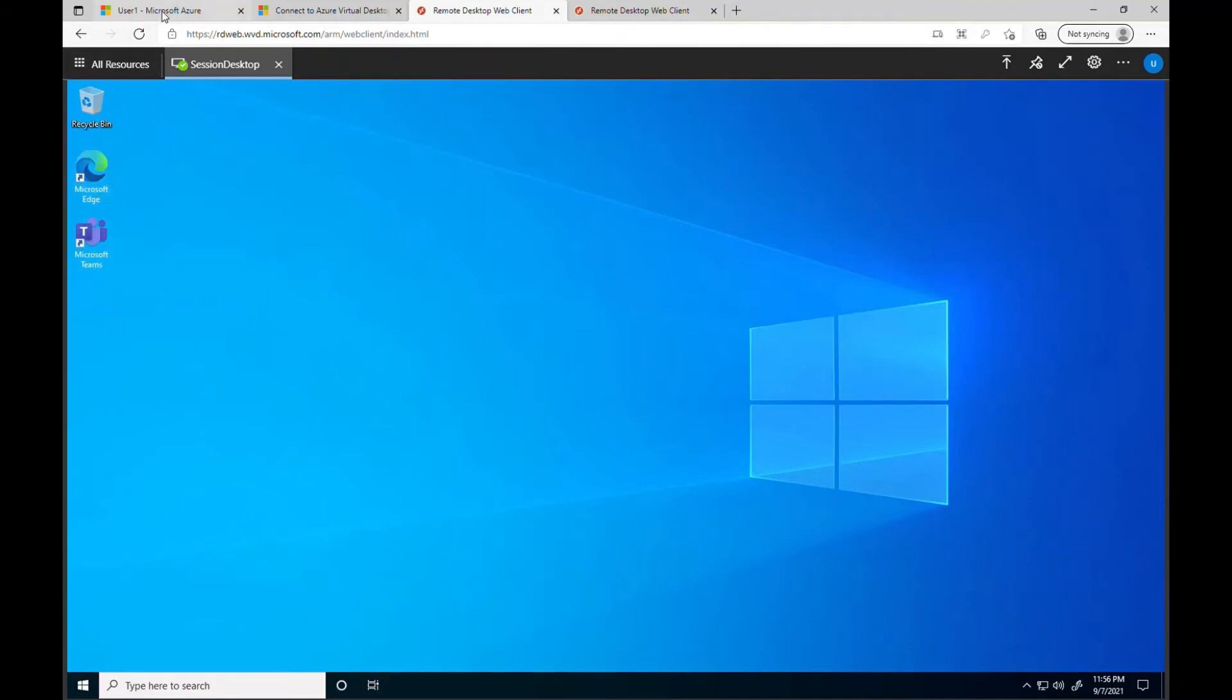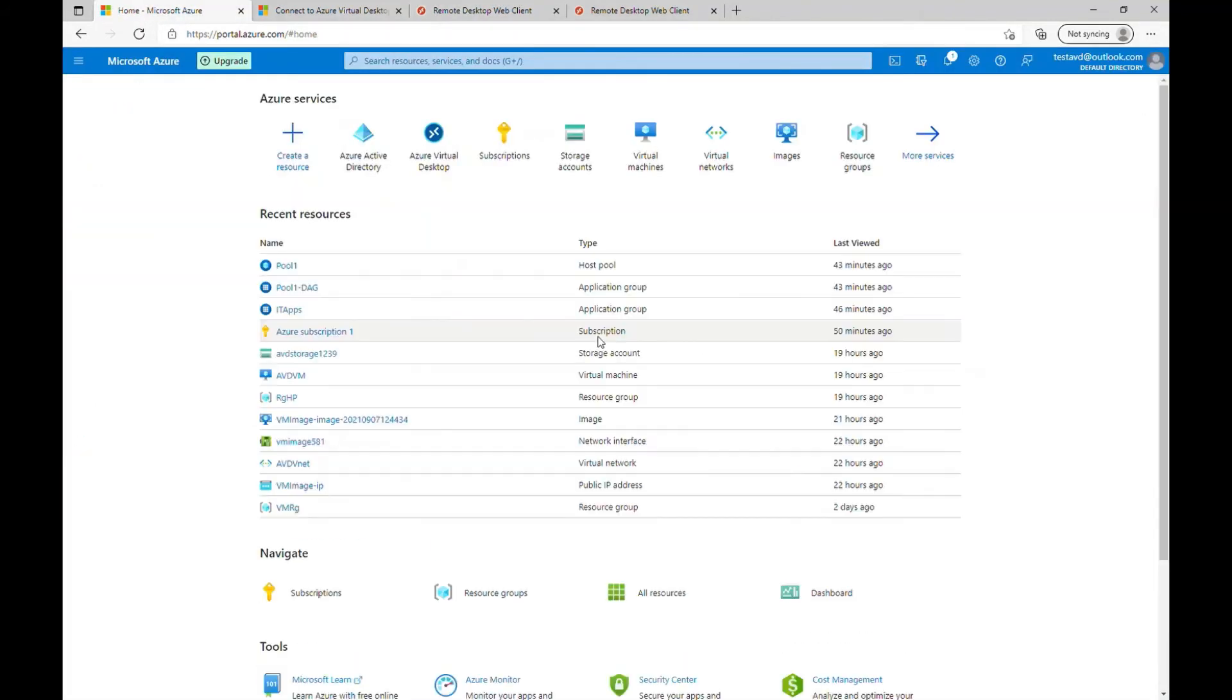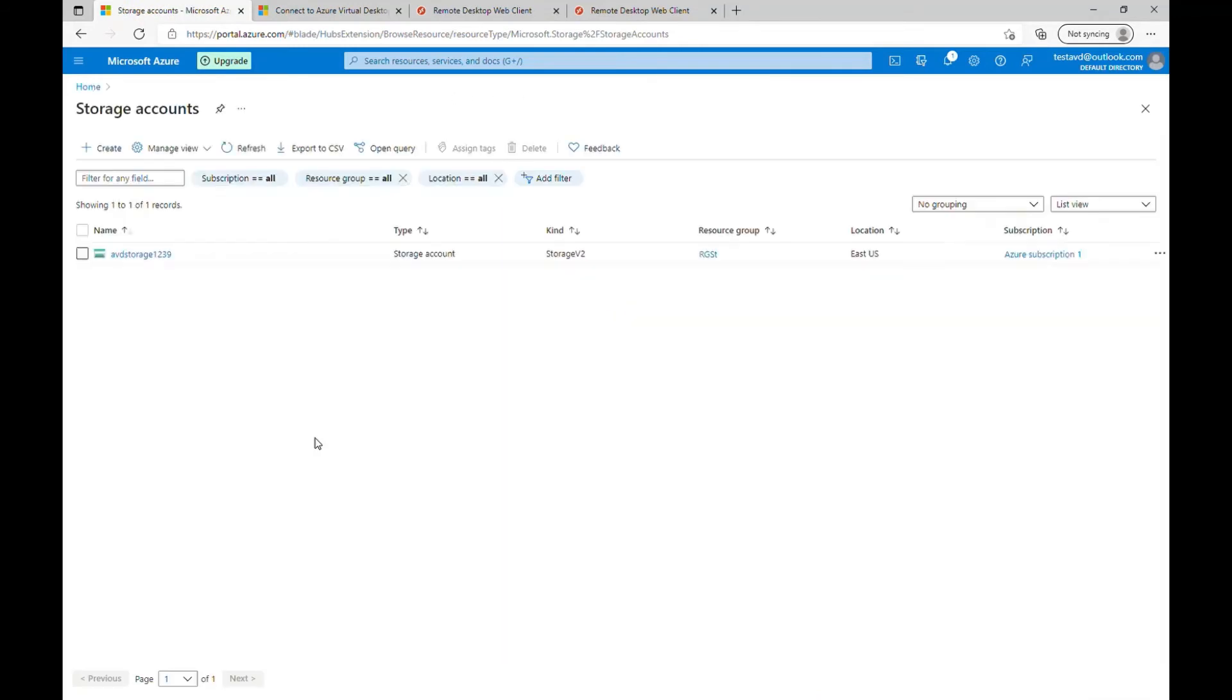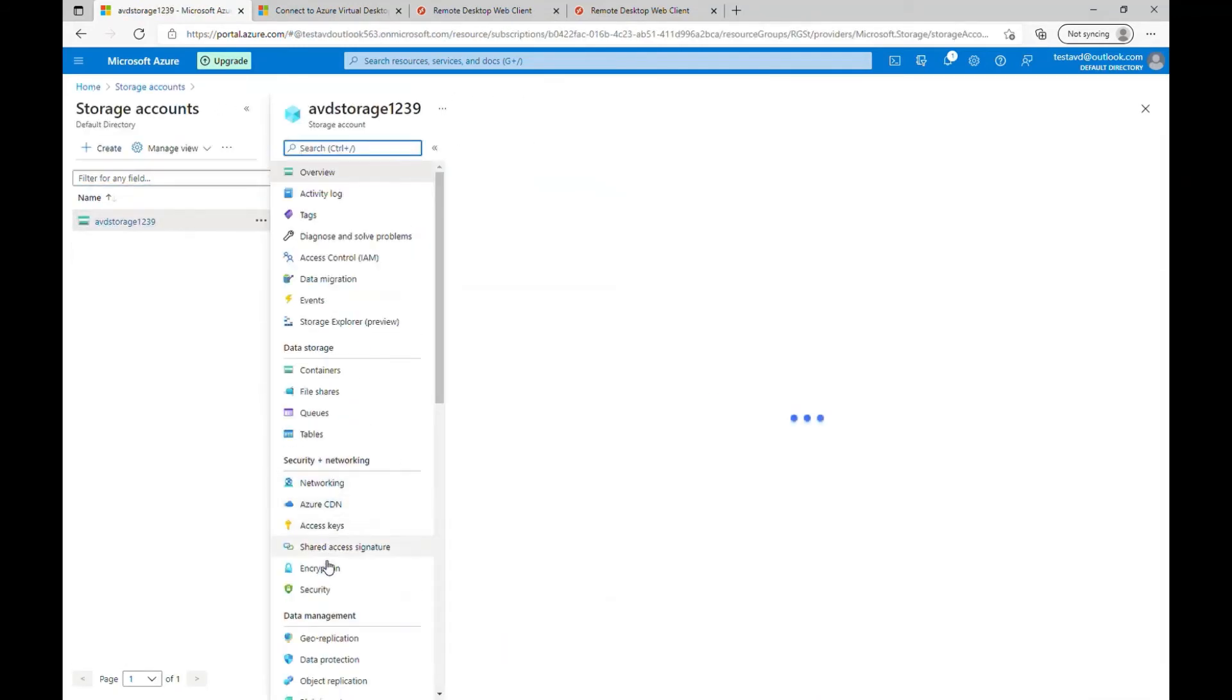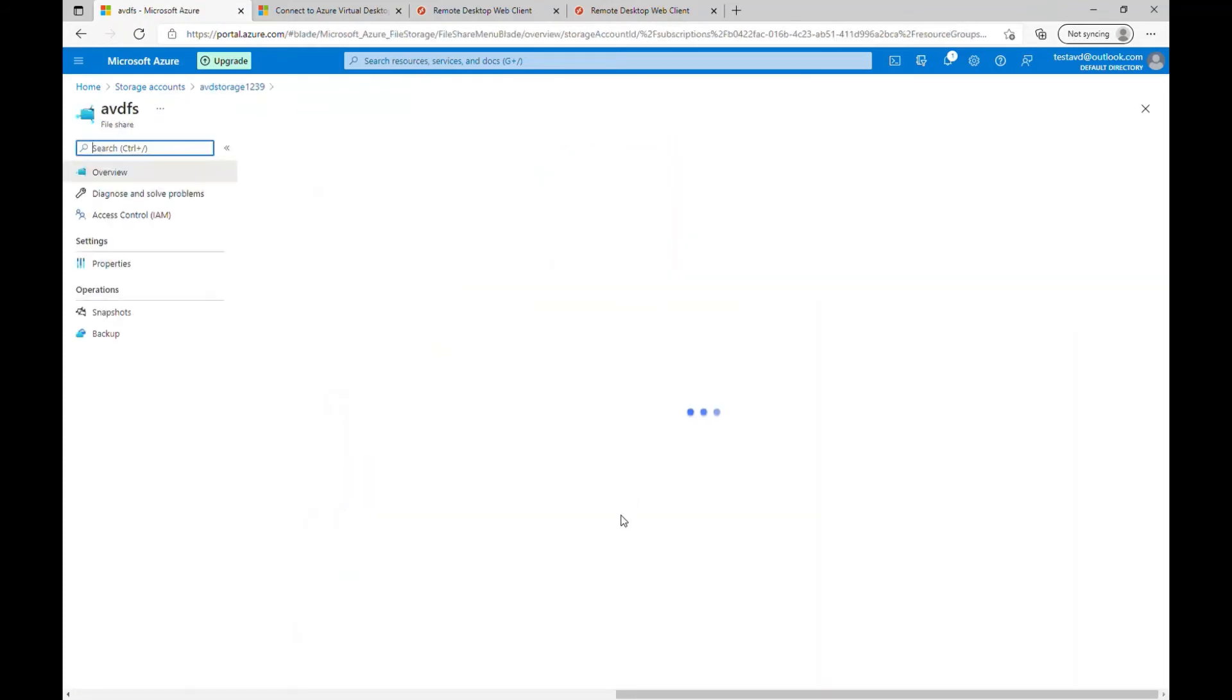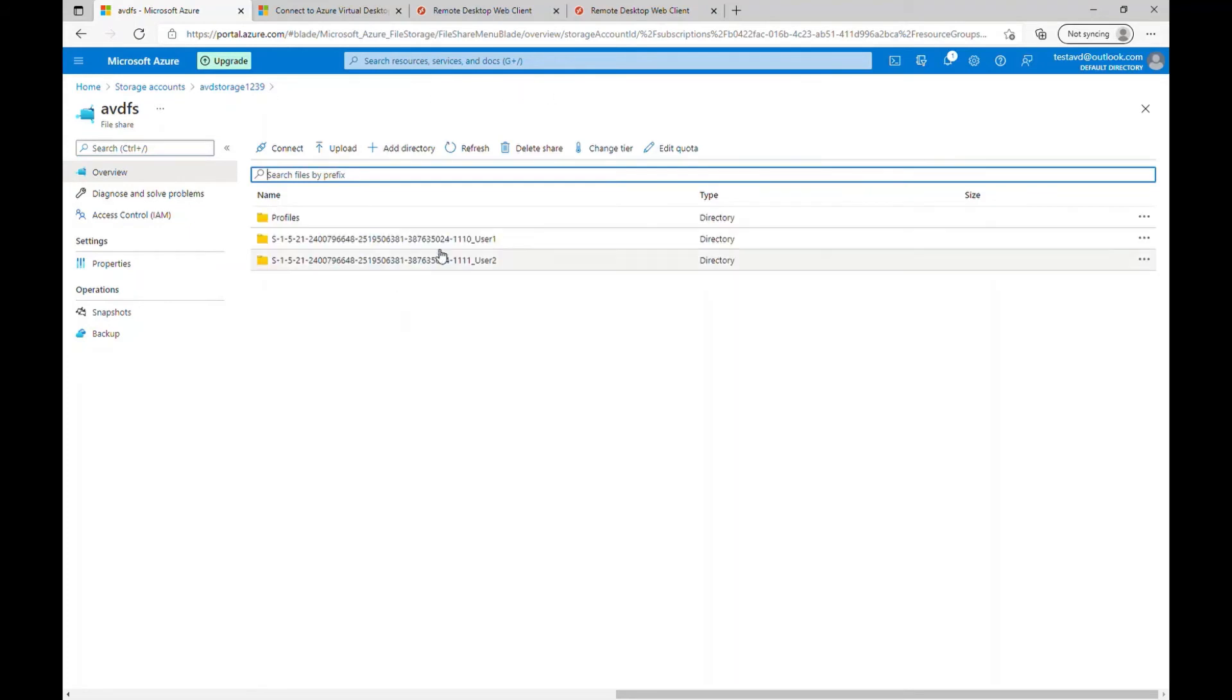So now let's go to the Azure portal, go to your storage account. Let's go into your file share and let's click on the file share and you should see the profile. Yes, you can see the user one and user two profile got created here in the file share. So that's how the FSLogix technology works.